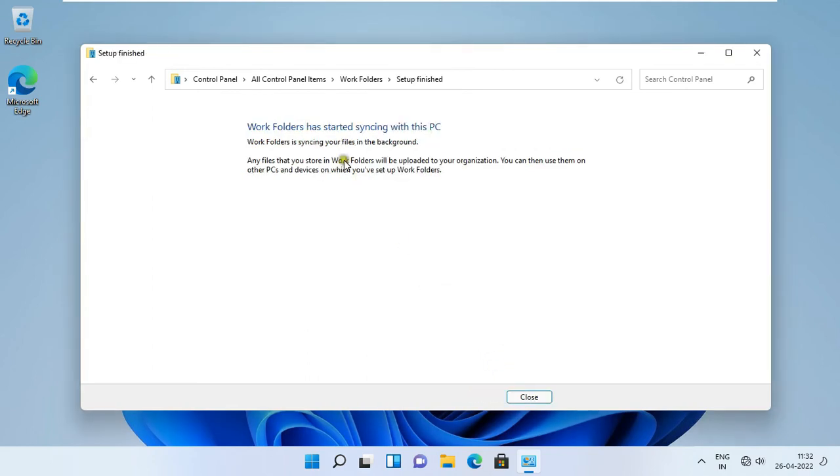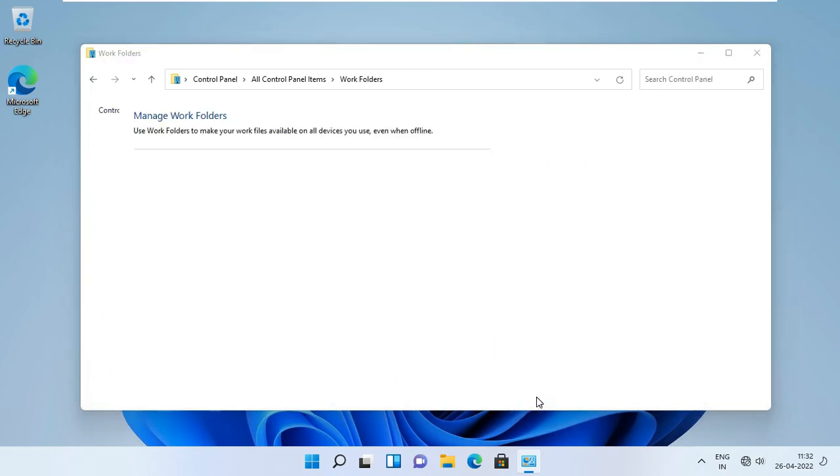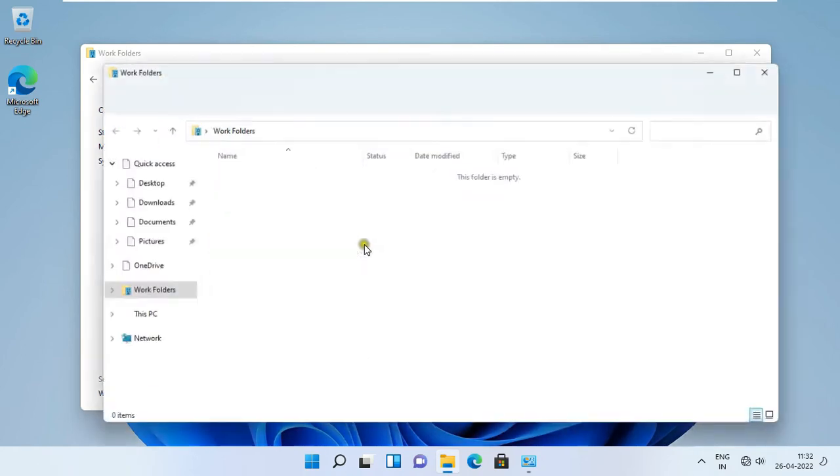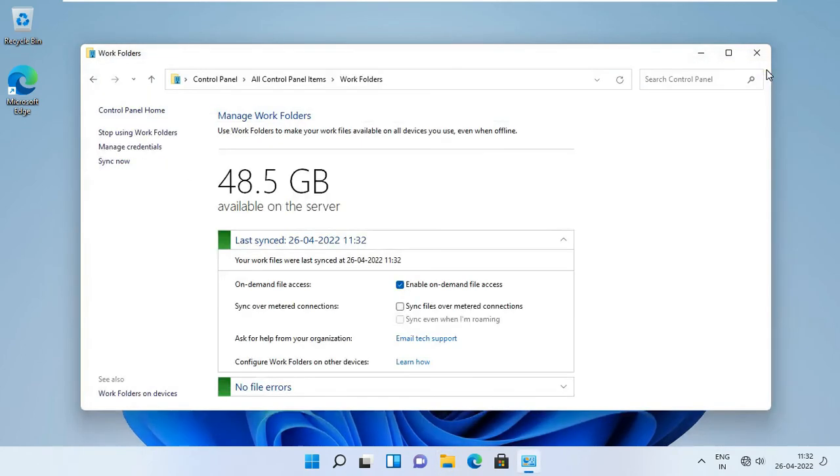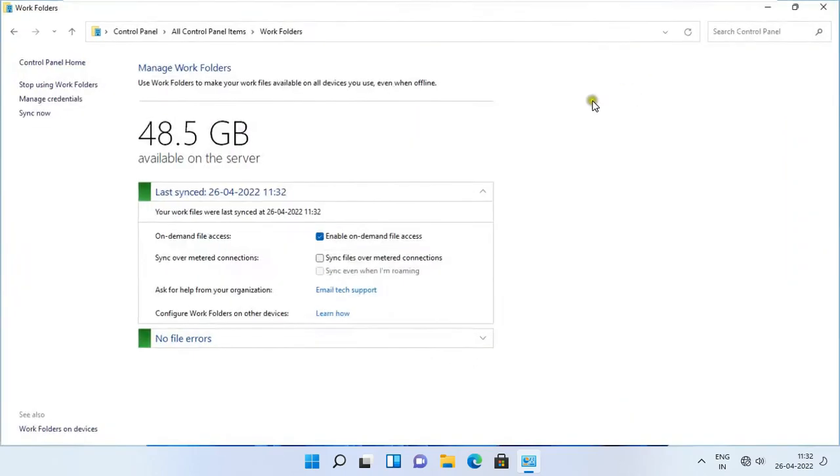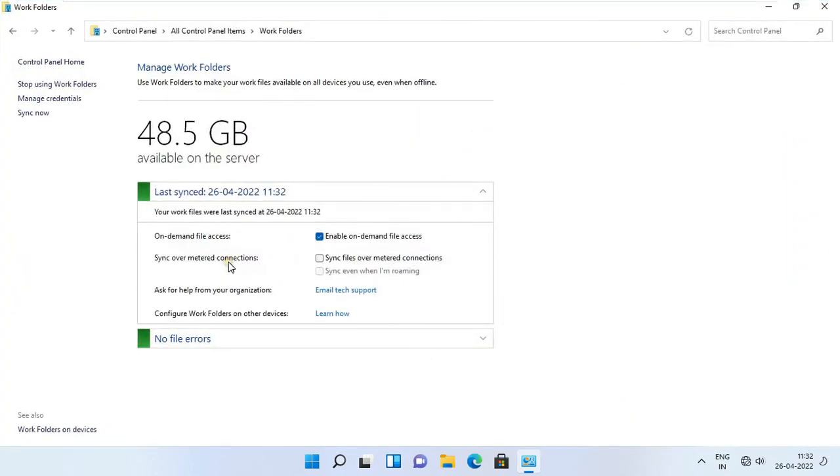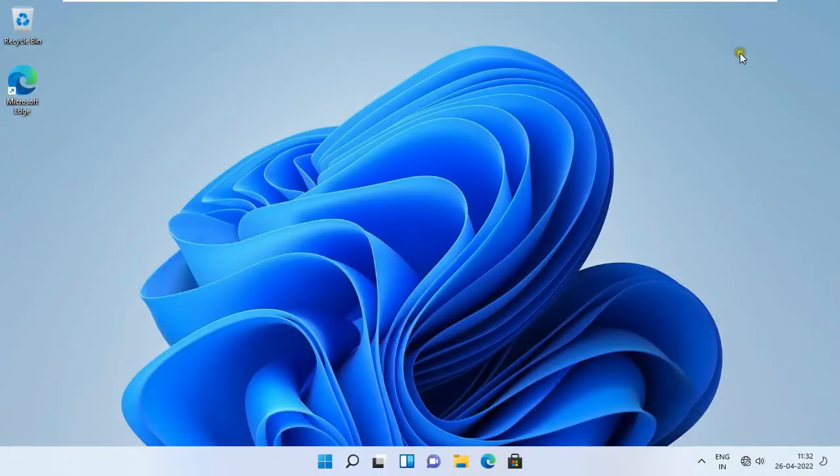As you can see, work folders has started syncing with this PC. Click close. Now our work folder is syncing. As you can see, work folder space showing 48.5 GB. Let's close this console.